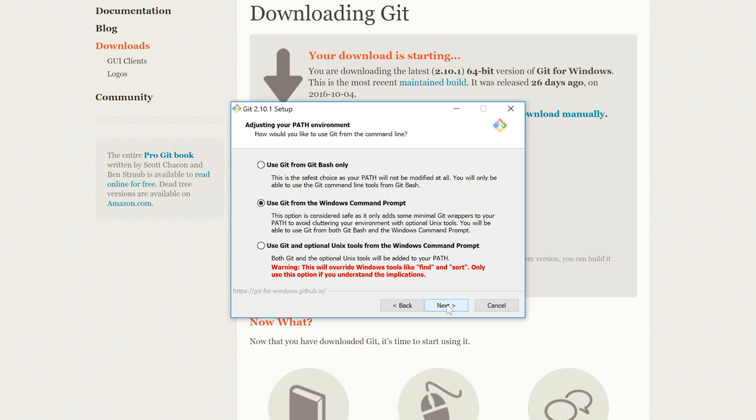Now when we get to this option, there's actually three choices here. Now I recommend the first option, which isn't the default, but it is the safest route. And by doing this, we can actually avoid changing anything on the path. So I'm going to actually come up here and click on Use Git from Git Bash only. But if you know what you're doing, you can certainly click on the second option to use Git from the Windows command prompt, or you can also use the third option.